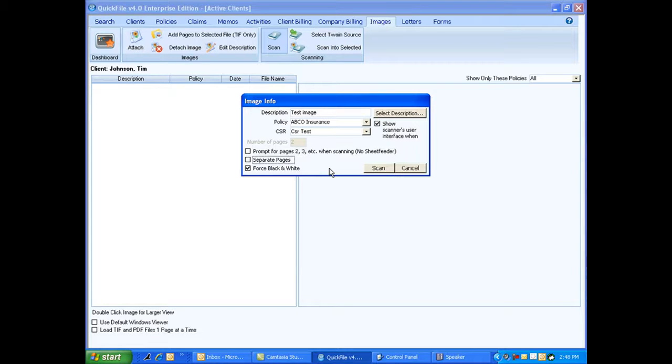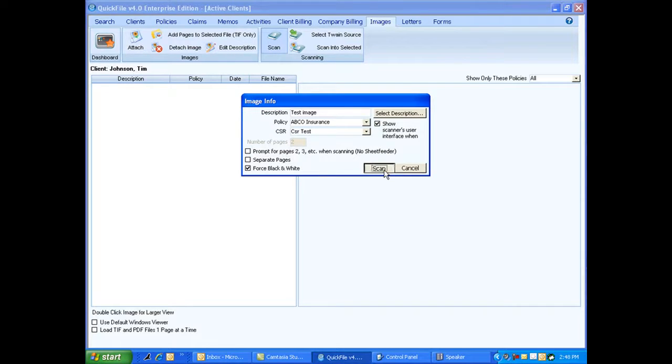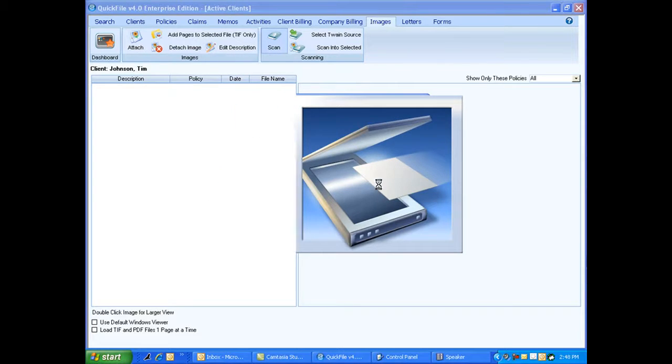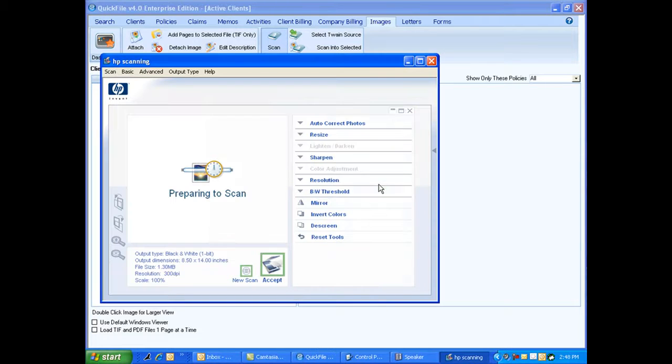Now what I'm going to do here is I'm using a flatbed scanner, so I'm not going to check mark this. I'm going to click scan and my scanner is going to pop up here. You see I'm using an HP. There's lots of different scanners out there, lots of different types of scanners. And it's preparing to scan.